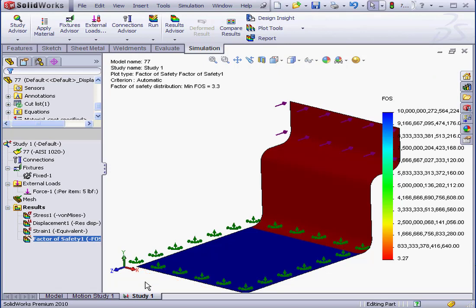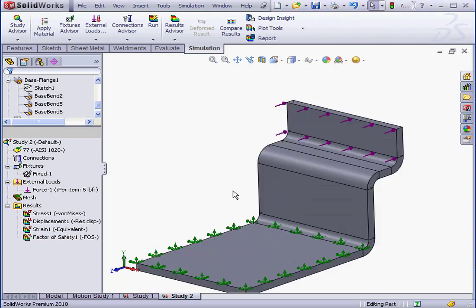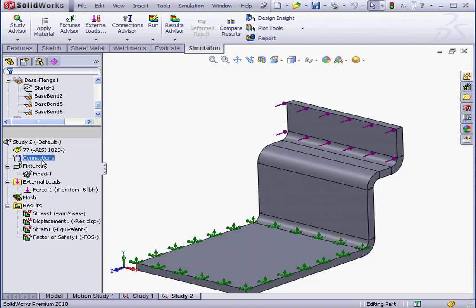Now, let's duplicate this study. Right-click on the tab and select Duplicate. Let's call it Study 2. And we'll click OK. At the bottom of the screen, we've got a second study tab. All the parameters were copied directly from the first study.